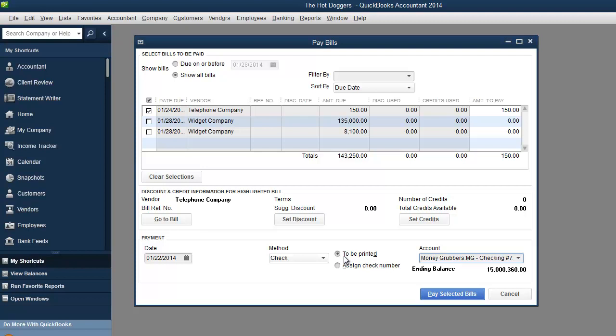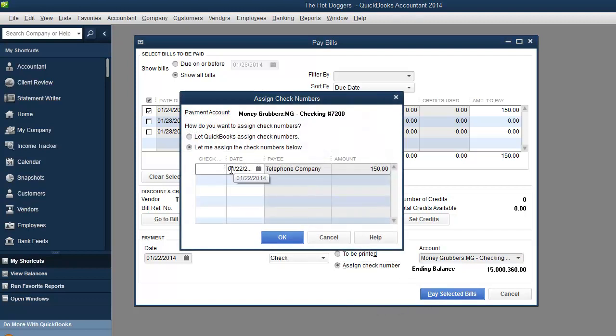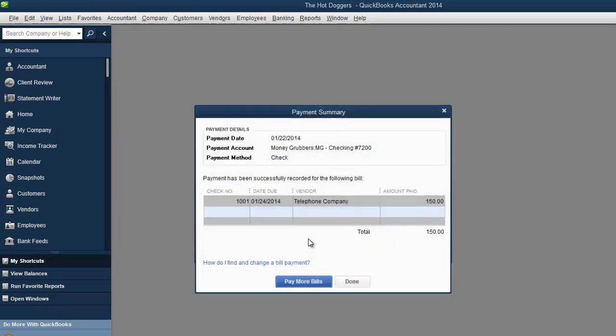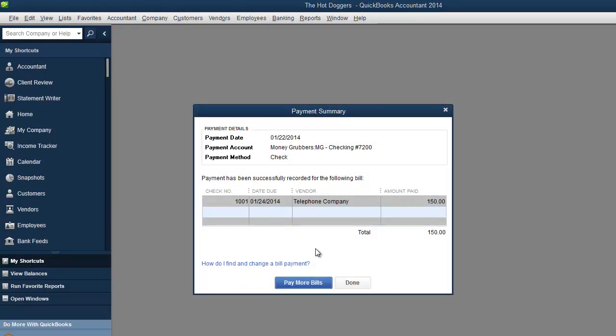But we'll say that it was a check and is coming out of the MG checking account. And then you have two options. You can either do to be printed if you're going to actually print the checks or if you're handwriting them, you can assign the check number. Pay selected bills. Over here, it was check number 1001. Hit OK.